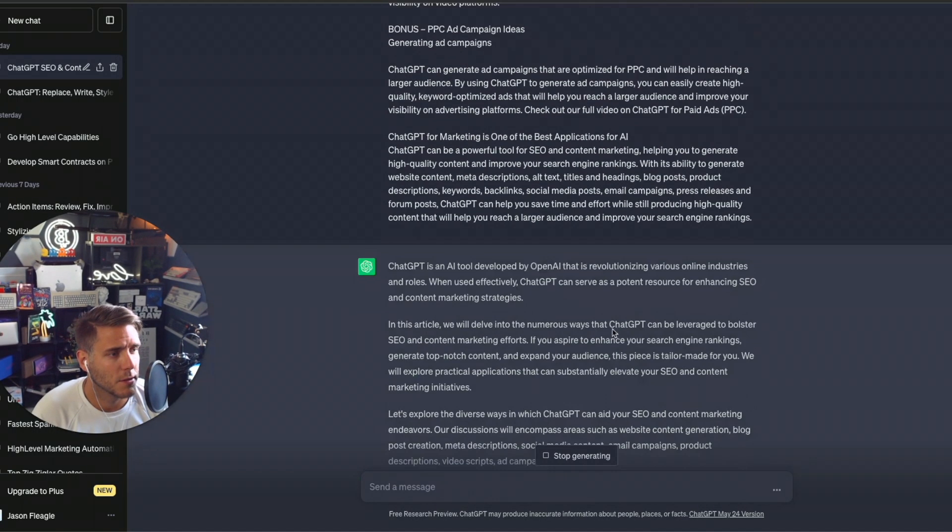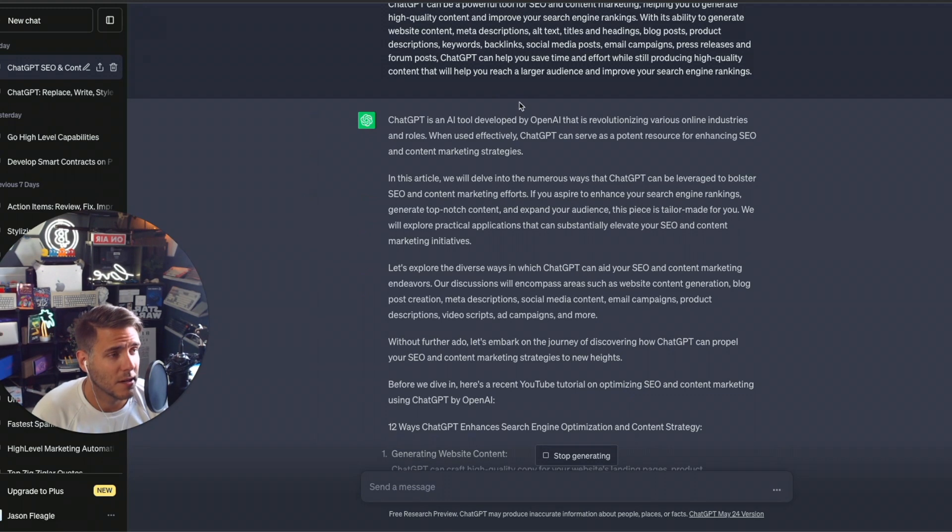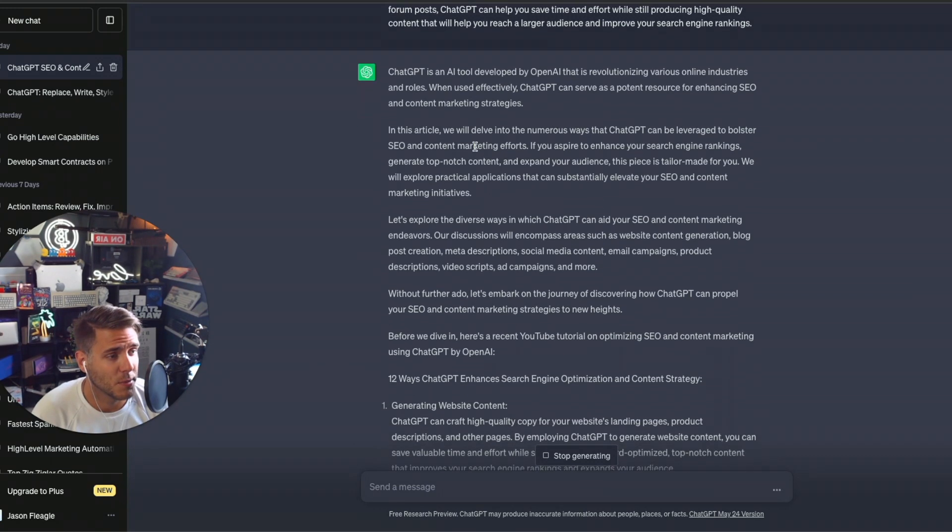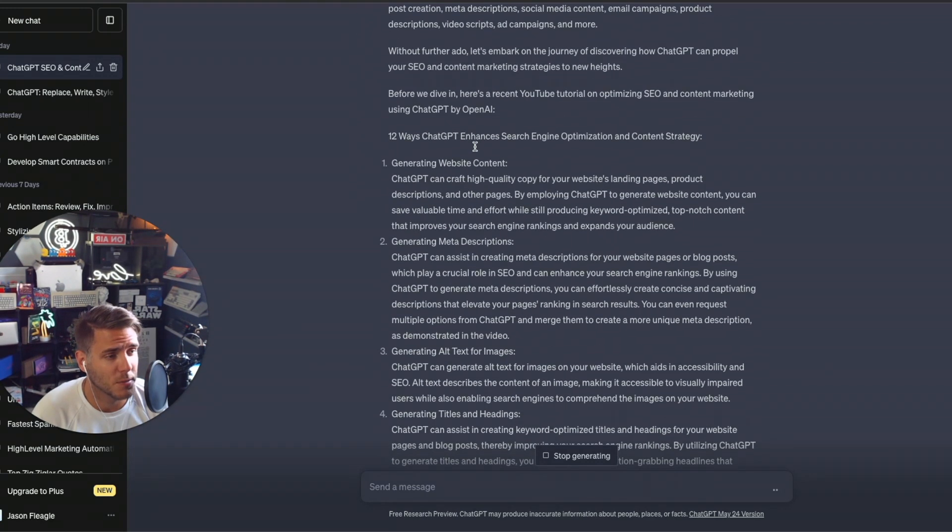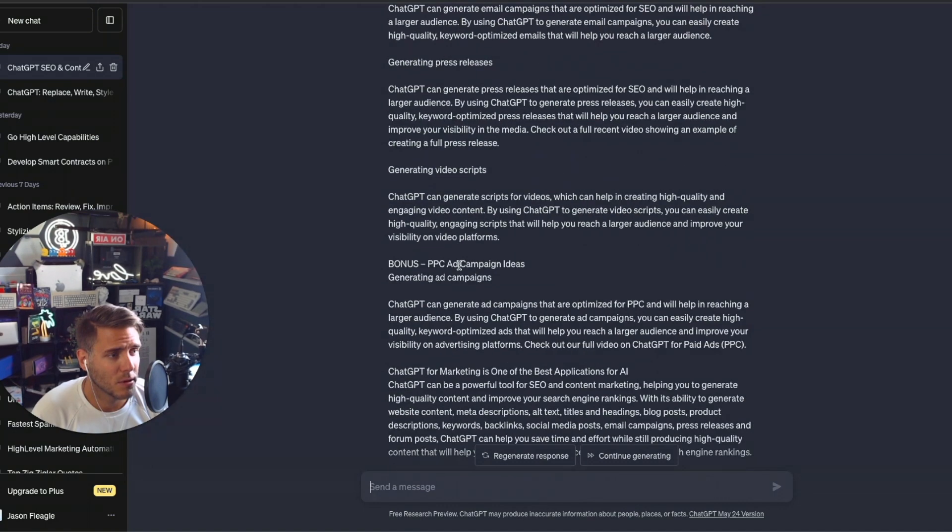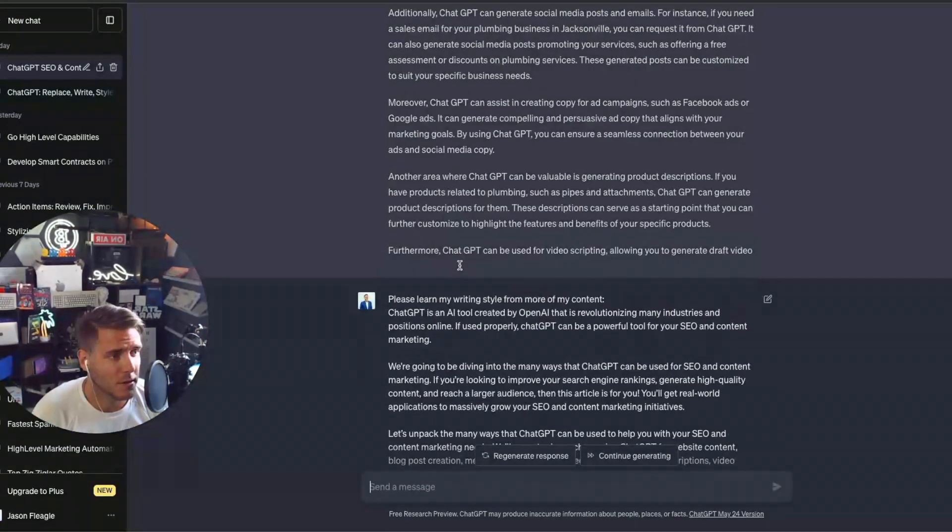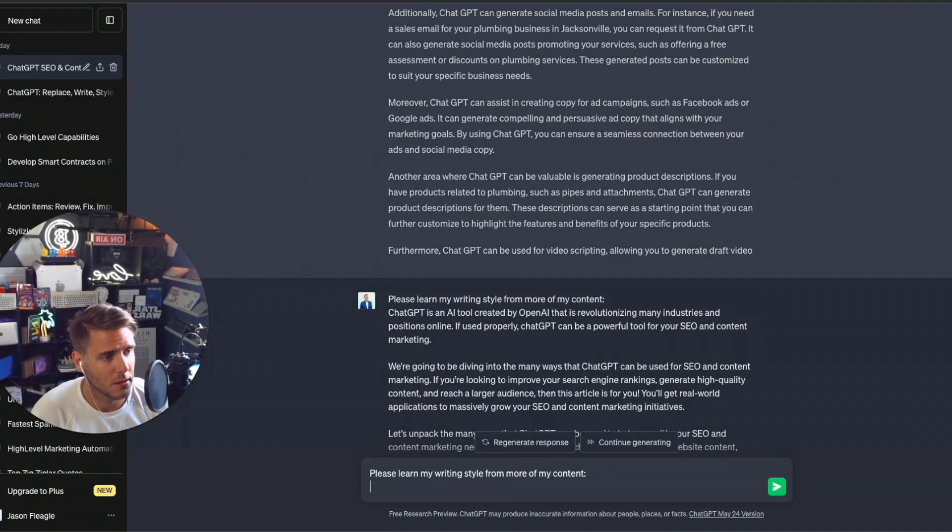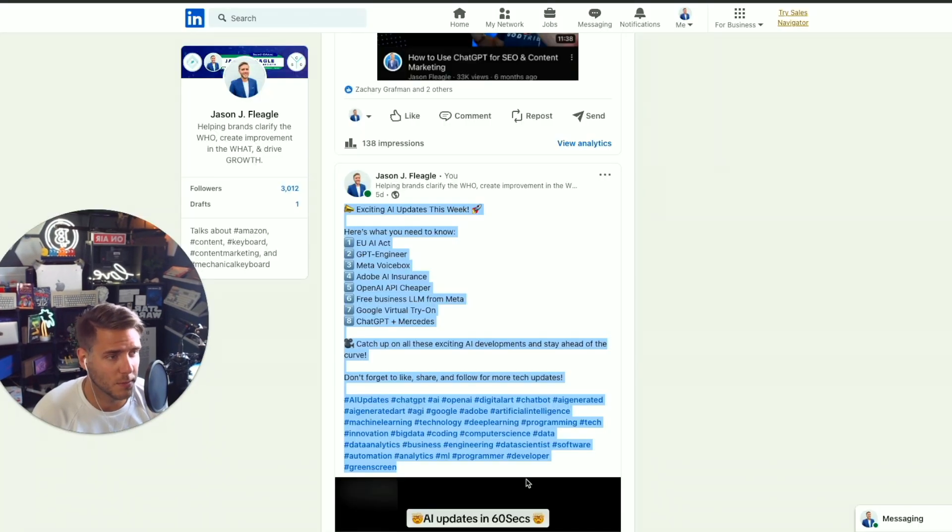So I pasted that here in ChatGPT and now it's putting out some more information, basically creating a summary. What we want to do is let's go ahead and grab this prompt again, paste it here, and let's go to my LinkedIn and grab the social media posts.